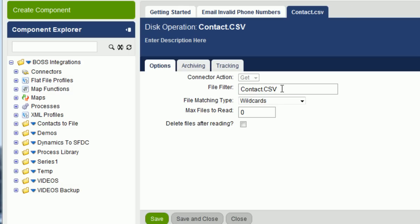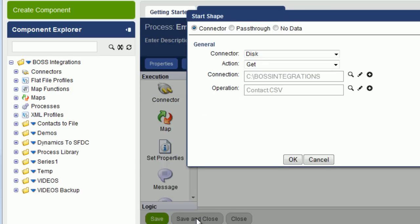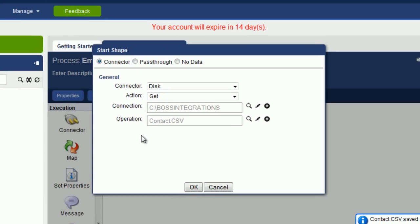Make sure you put CSV in upper letters. Here we're going to Save and Close. So you can see that we've created a connection and an operation. We click on OK.